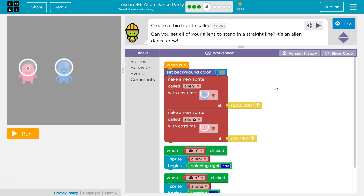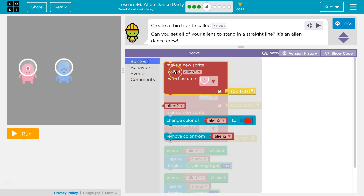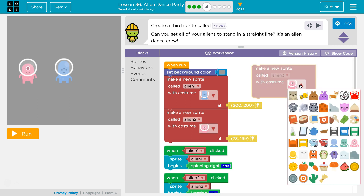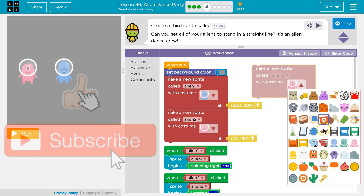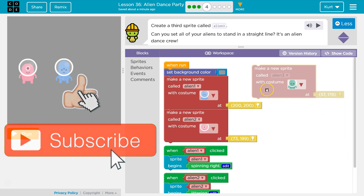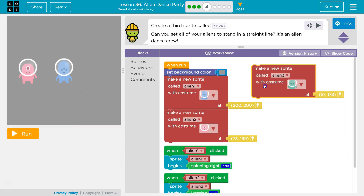Create a third sprite called Alien 3. Okay, sprites — Alien 3. I want a different image for Alien 3, if we have one. Yep, I'm gonna have a green Alien 3.